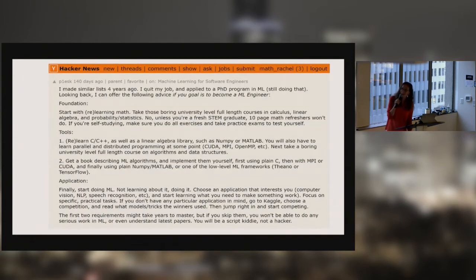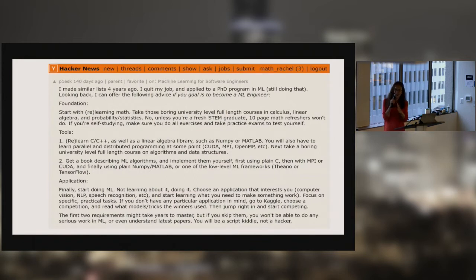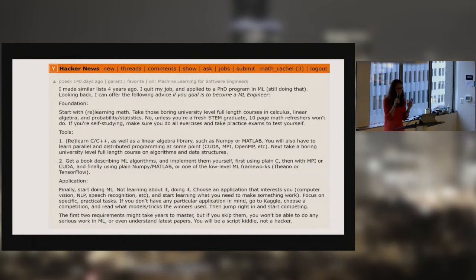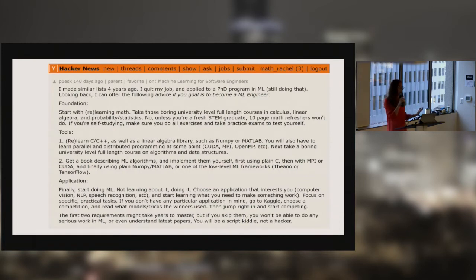The field has come a long way since then, but there's still this problem with exclusivity. There's a comment from Hacker News that was voted to the top of its thread a few months ago. I completely disagree with it, but it's saying that to get into machine learning, you first need to spend years taking boring math courses, then you need to learn CUDA and MPI, and then years later you can start touching Theano and TensorFlow. I disagree with this advice, but I think this attitude keeps people out of the field.